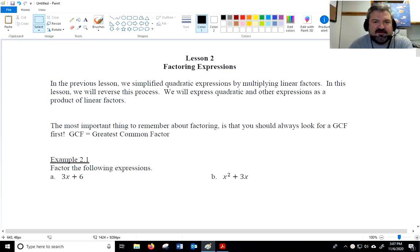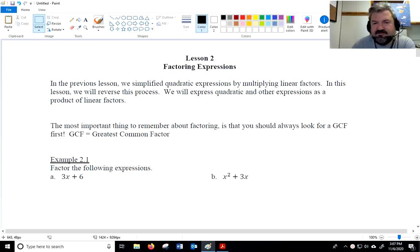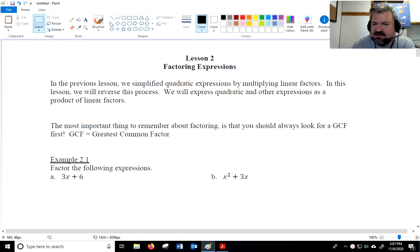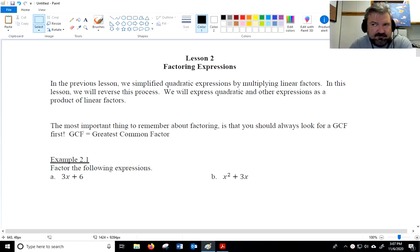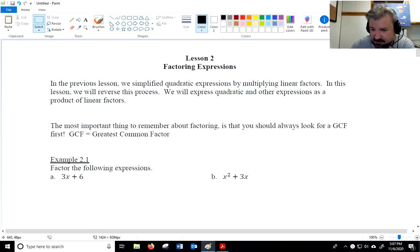Welcome back to another lesson in Algebra 2. We're in Unit 5, which is all about quadratic expressions and quadratic equations. In the last lesson, we looked at simplifying, and in this lesson, I want to look at factoring. You can think of factoring as reversing the simplifying process, but in a very specific way.